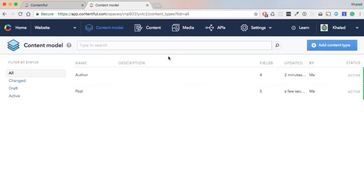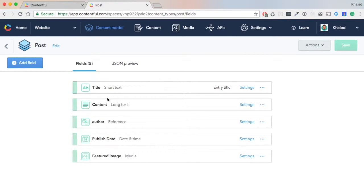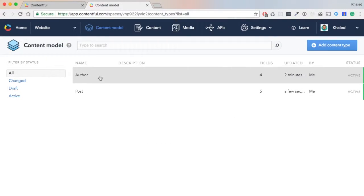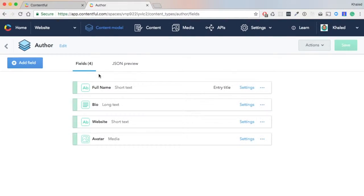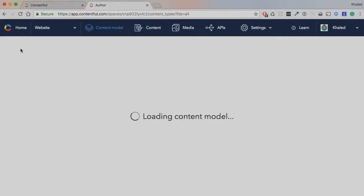Let's review. Now we have two content types: Post, which has title, content, and author (which is a reference to the content type Author), a publish date, and featured image. Maybe later we'll need more, but for now this is enough. Then we have an Author with a full name, bio, website, and an avatar. These fields will be used later in the code to pull in the content.